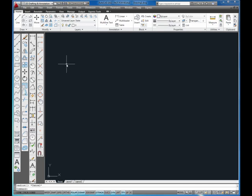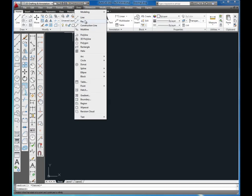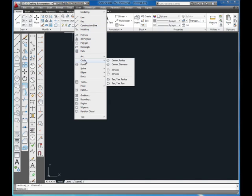You can also use a pull down menu. I'm going to click on the draw pull down and come down until I see circle. Notice when you're using the pull down menu, you get a lot of options here.